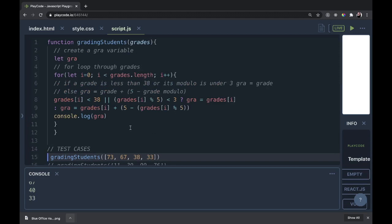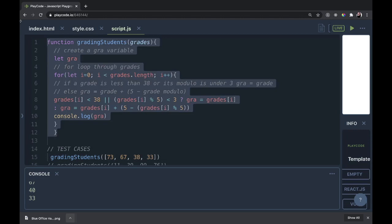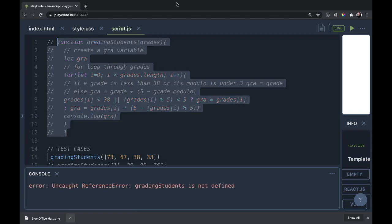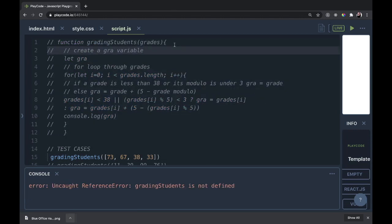But there are several other ways that we can do it. One of them is much, much shorter. So let's check out that one next. I will comment out all this code. I'm just going to grab this function again, copy and paste. Now we have the function grading students yet again.